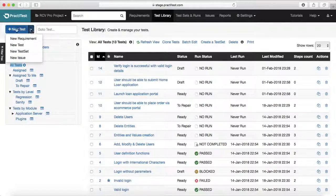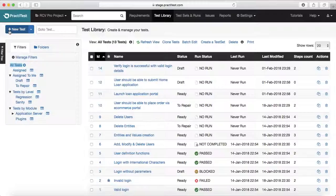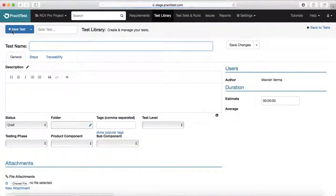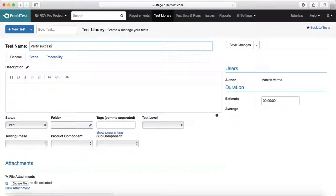You can see the dropdown — you can create a new test, a new requirement, or a new issue. To create a new test, just click on that plus 'New Test' and it will open a test template where you can add the test name. For example, I'll say 'Verify Successful Login'.